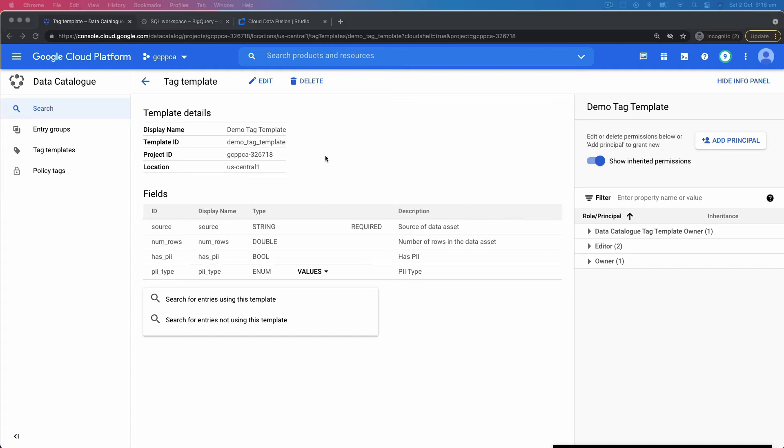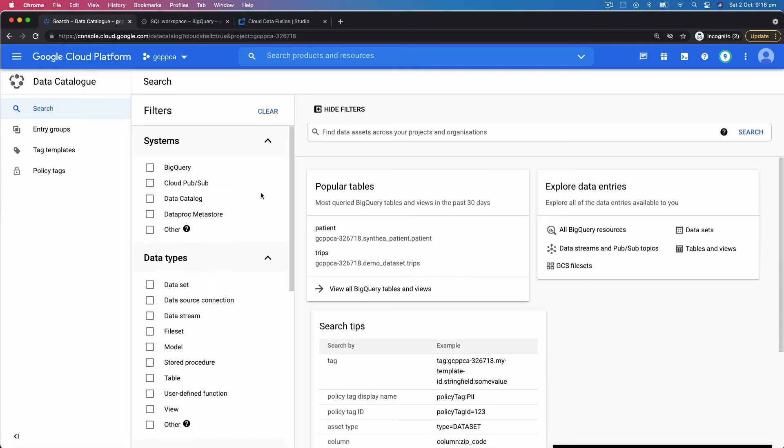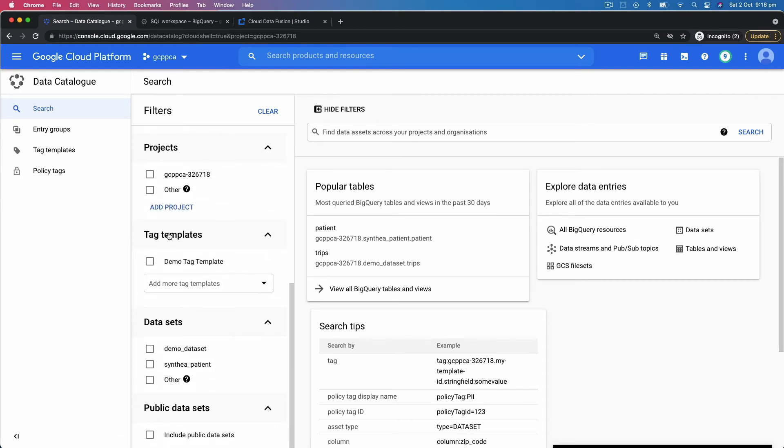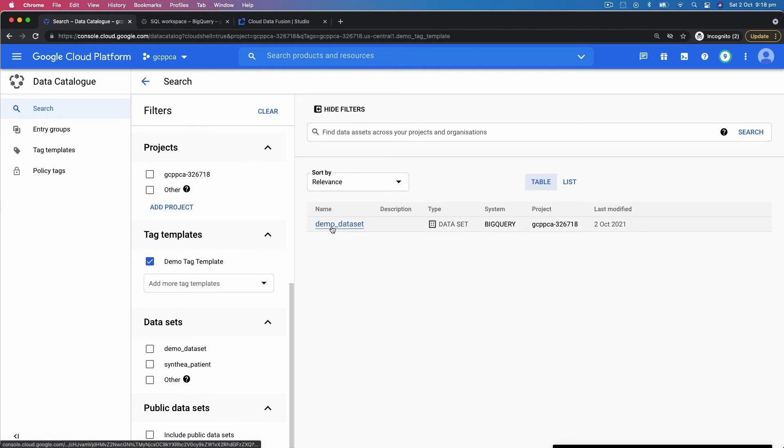So in this case, if I go back to Data Catalog and I scroll down to my tag templates and I click on demo tag template, I can see that this template has been applied to a dataset called demo dataset.